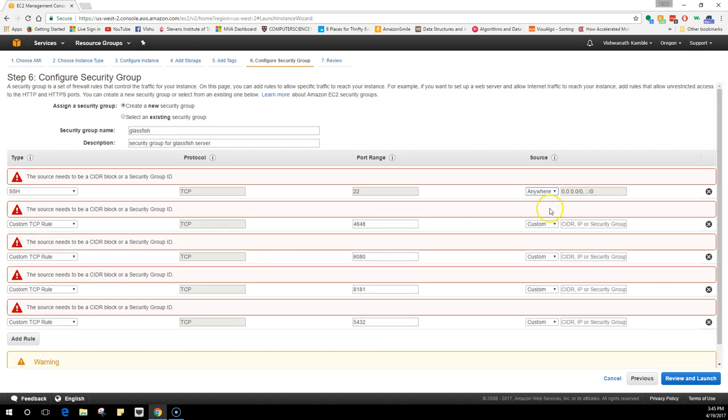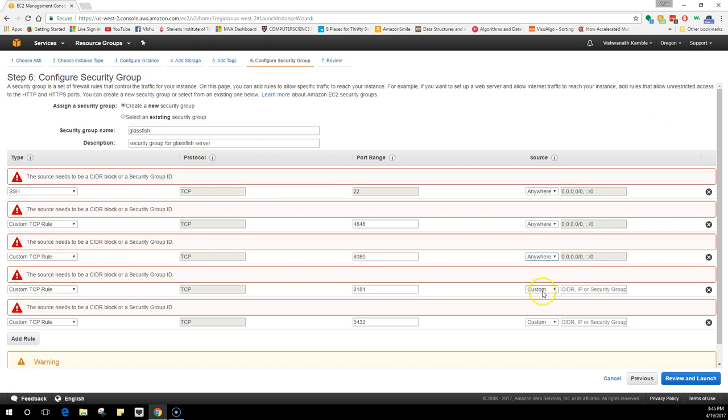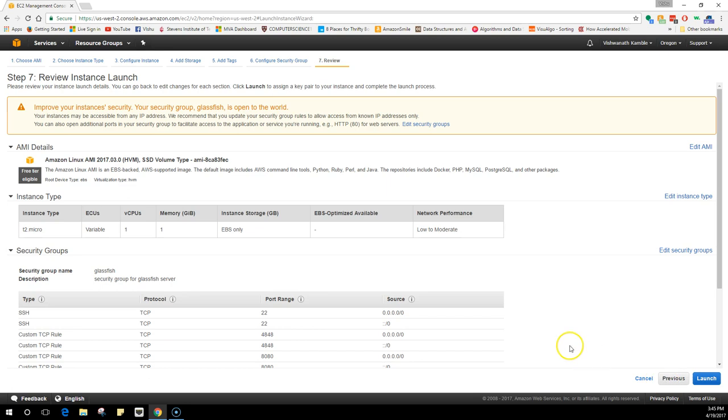If you do review and launch now, it would give you a description of the instance that it is going to create. The image is going to be Amazon Linux, the instance type is t2.micro.